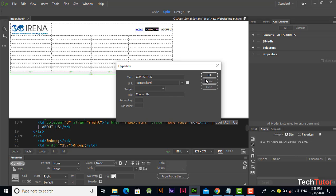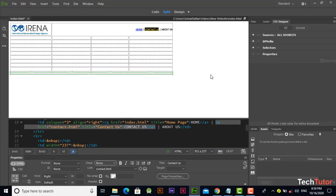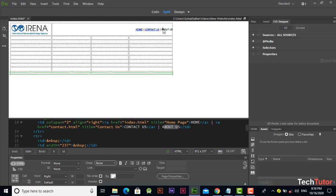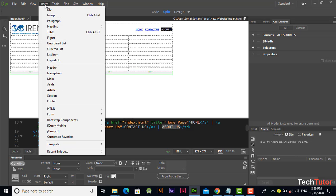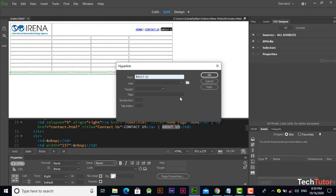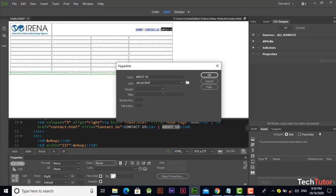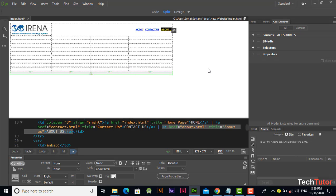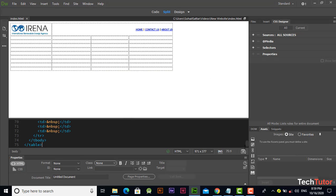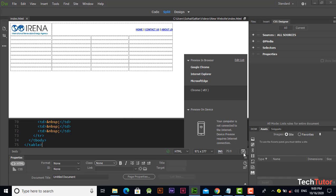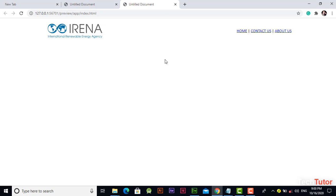Click OK and now again go to this option. Select the page about us and type 'about us.' Press Ctrl+S. Let's see its output.